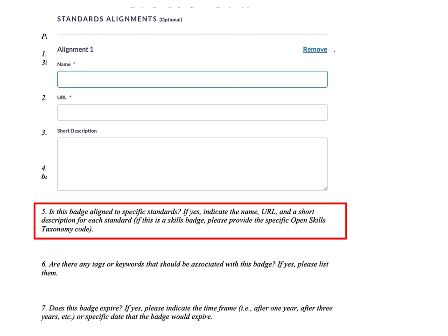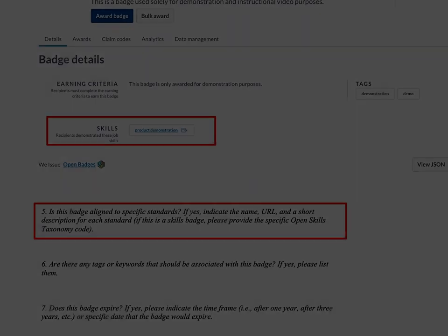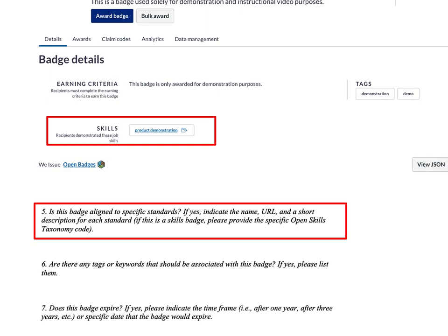If it's not a skills-based badge, don't worry about the open skills database. If you have a professional standard it is aligned to, you can include that. These professional standards have to be associated with a particular organization — they can't just be course or badge objectives you write yourself. They must be associated with the professional association or accreditor for your discipline. Your badge doesn't have to have either, so you can leave question five blank if you wish.